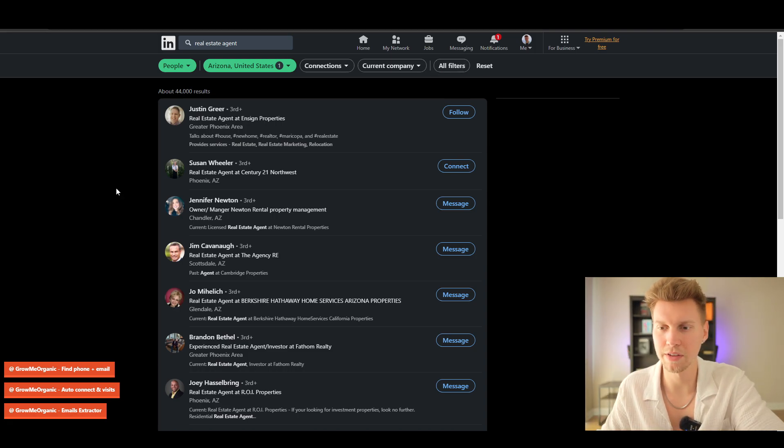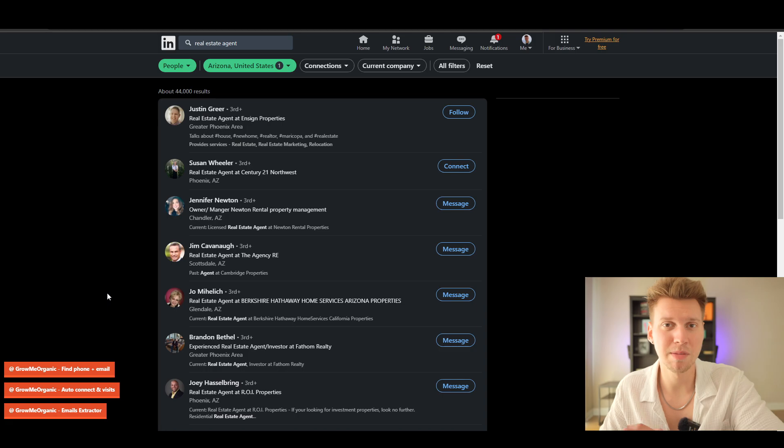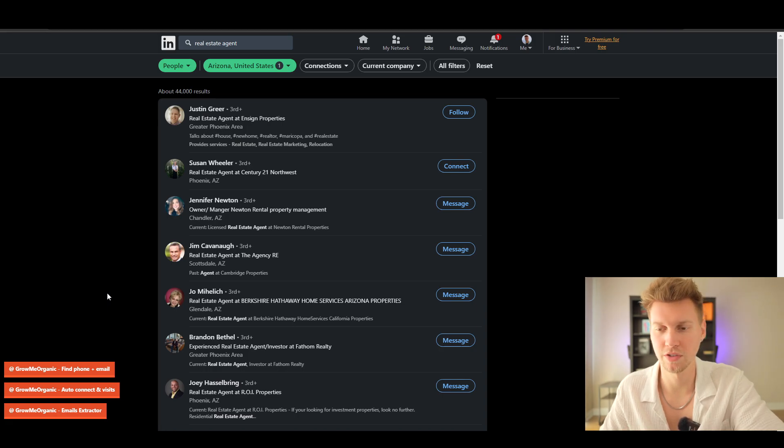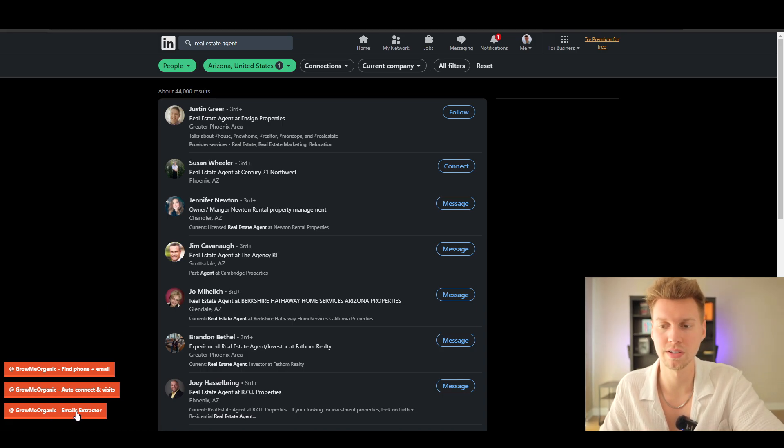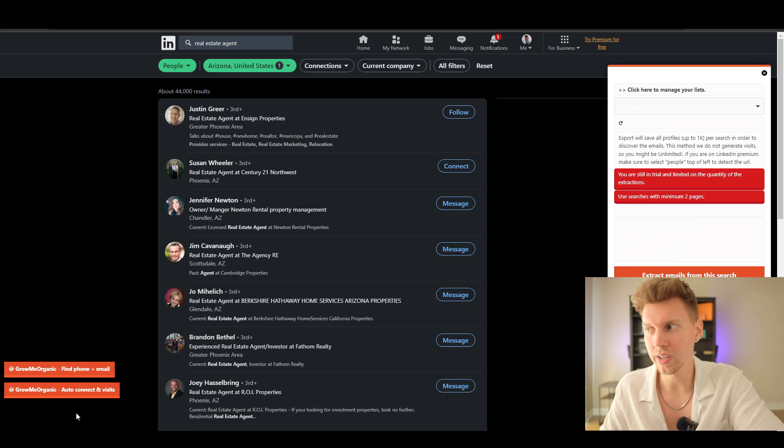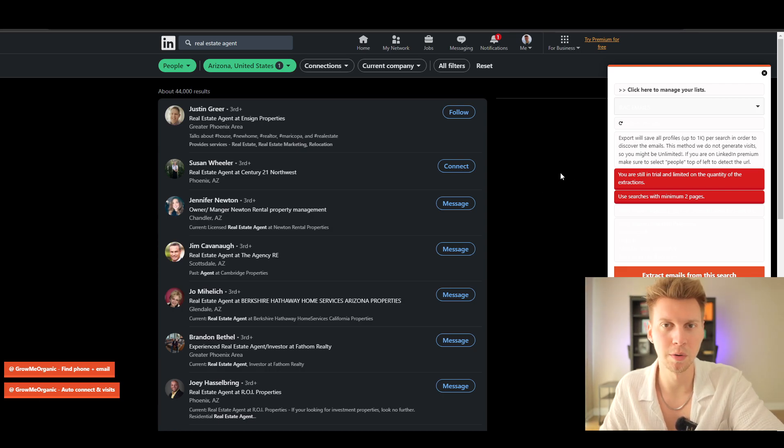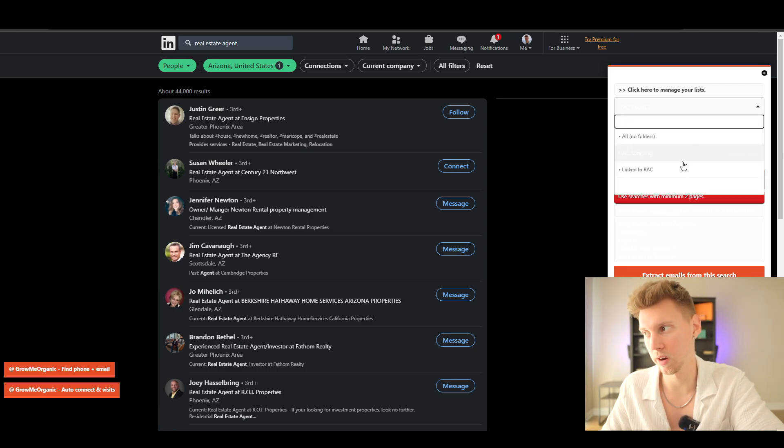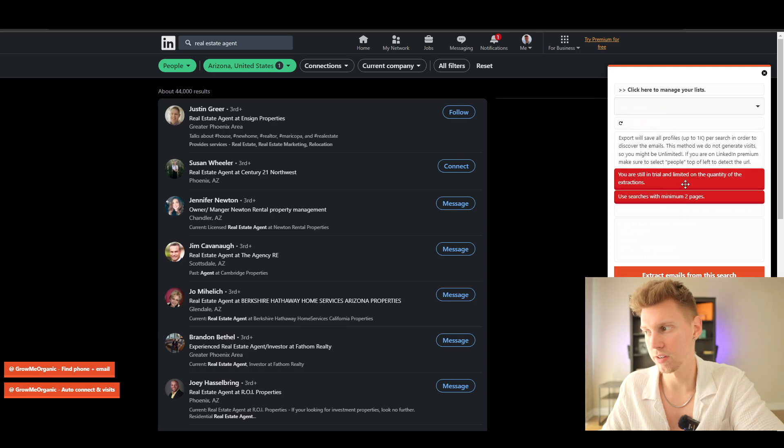I actually made a new free trial just to show you. In the free trial you can do this. We're going to go to email extractor, and I already made a folder within the Grow Me Organic software, so that's what I'm selecting right here. Let's go ahead and extract some emails.